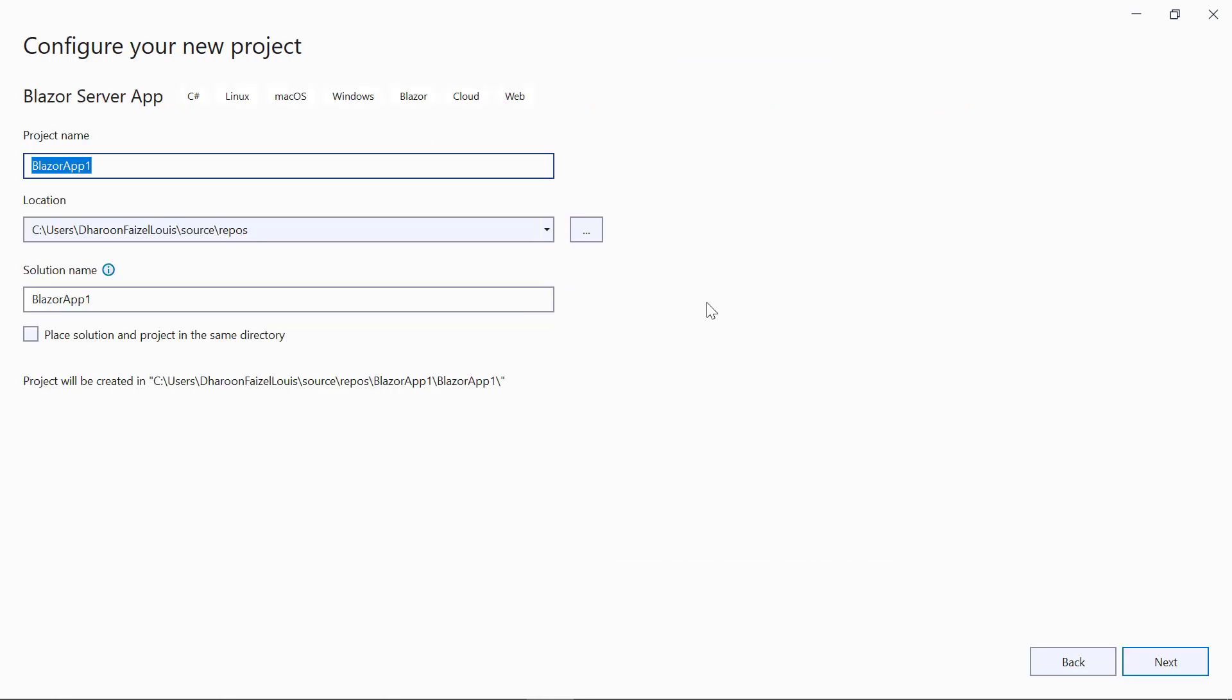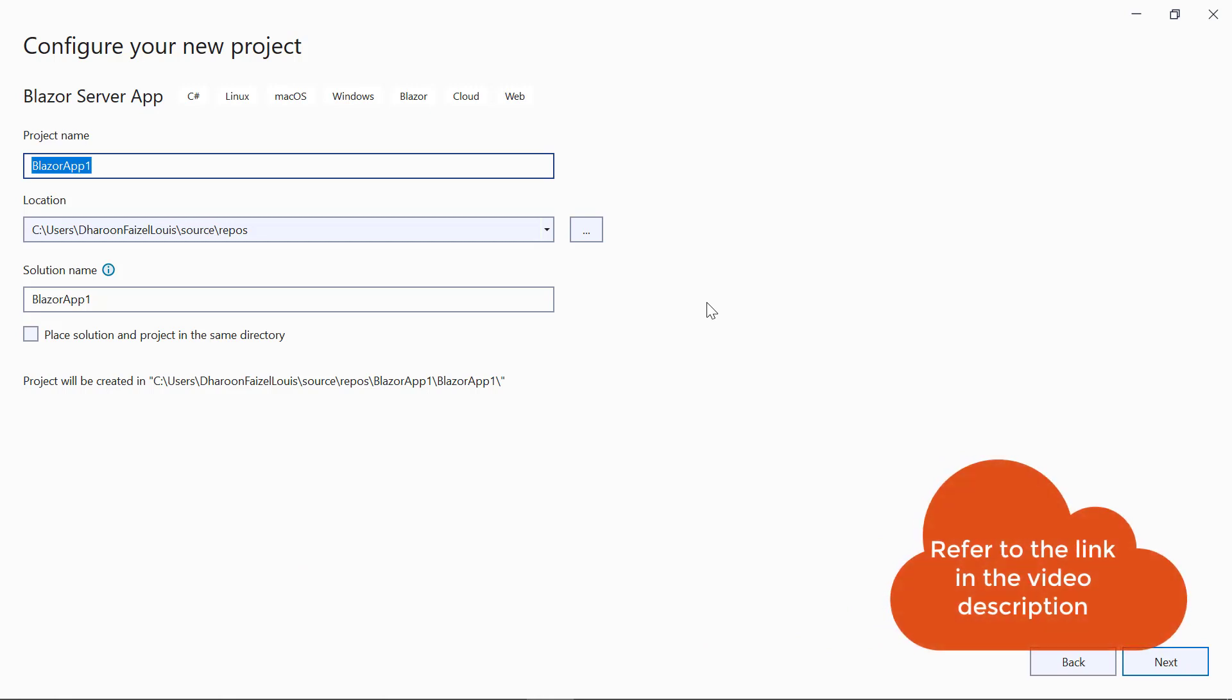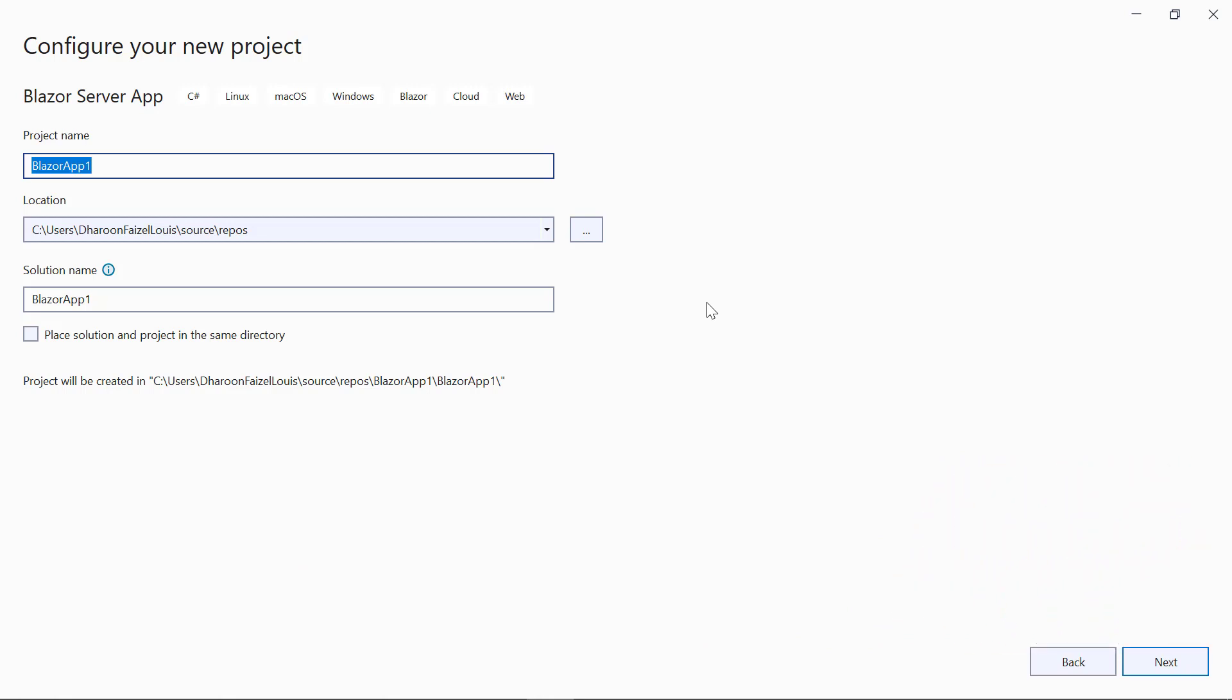If this template is not available, refer to the link in the video description to configure the system environment. I change the project name to Blazor RDLC Report Viewer and click Next.